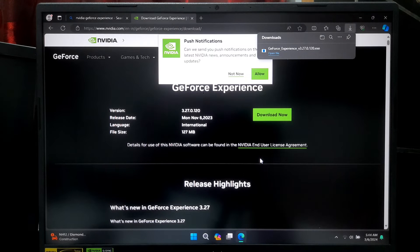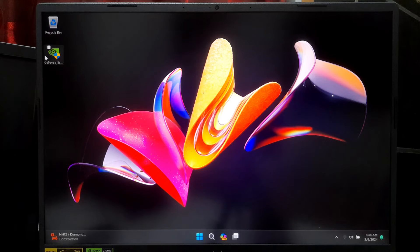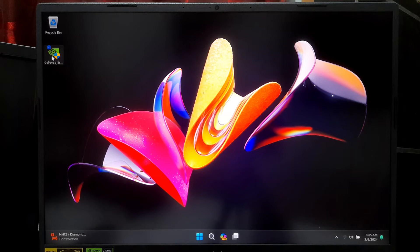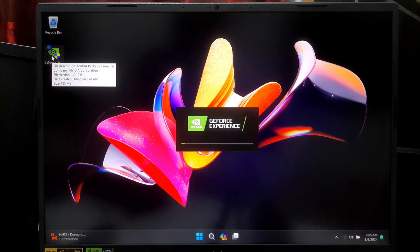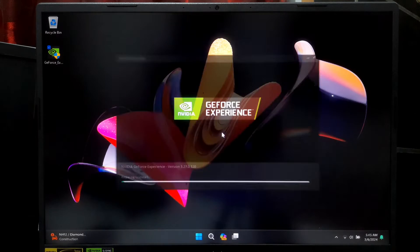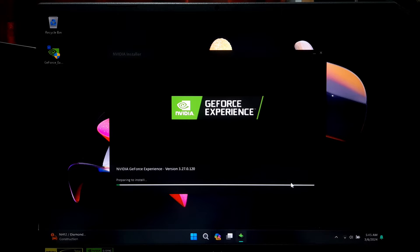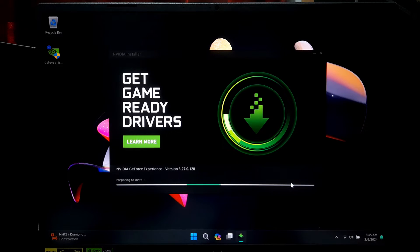Once the download is complete, launch the installer by double-clicking on it. Now click on Accept and Install to install GeForce Experience.